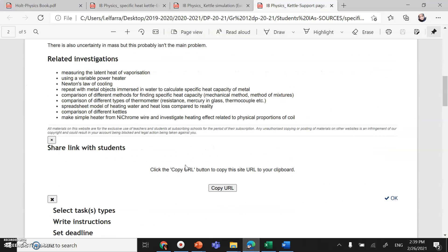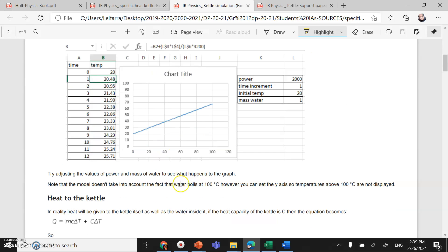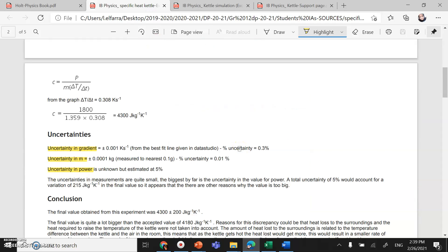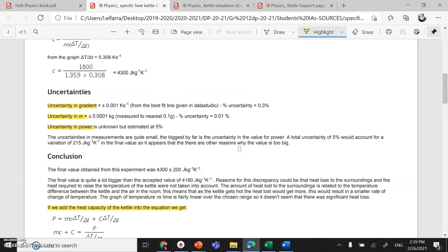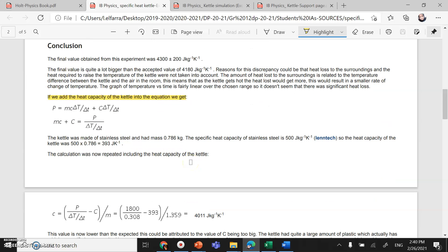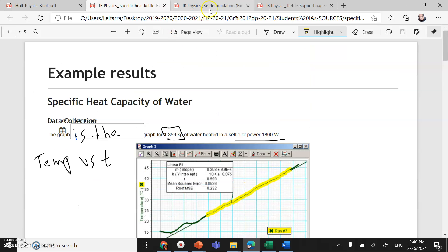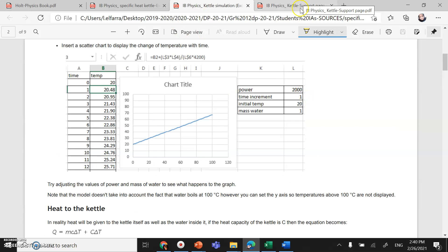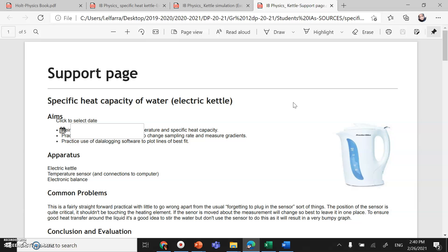After completing the experiment and drawing the graph, you also need to calculate the uncertainty in the gradient, the uncertainty in mass, and the uncertainty in the power, and include all of these in your experiment report or IB Internal Assessment. Write your conclusion, then repeat the experiment with a different liquid — for example compare water with oil or milk — and find the percentage difference between your measured value and the accepted value.